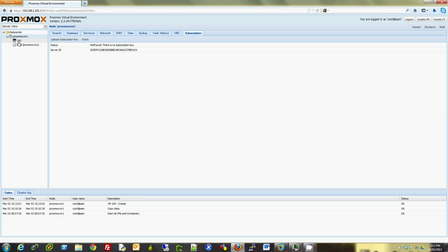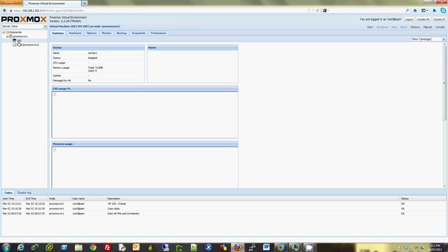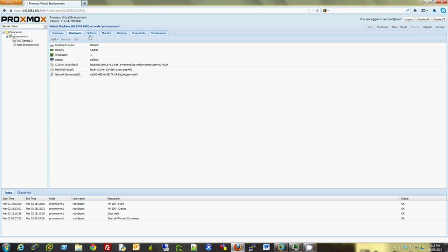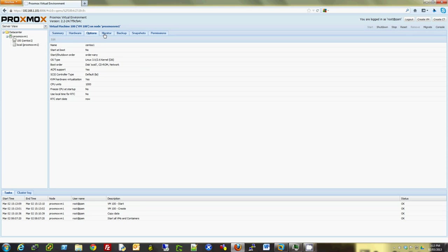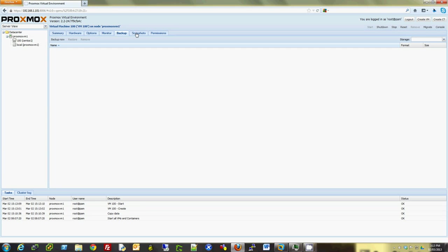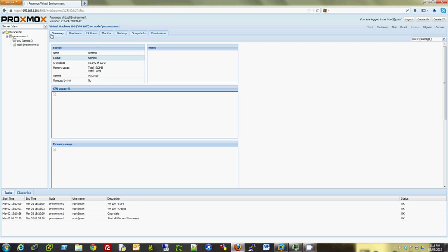Now it's going to create the VM here. I'm going to start this VM. Okay, so you see the status running here. Now I can see the information, hardware, options and monitor, backup. I can backup a VM if I want, take a snapshot. There are a lot of settings there.